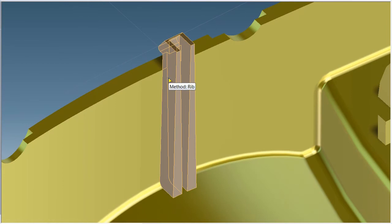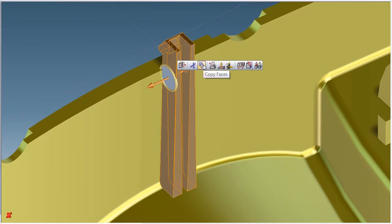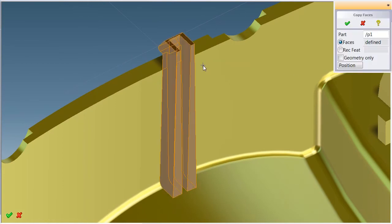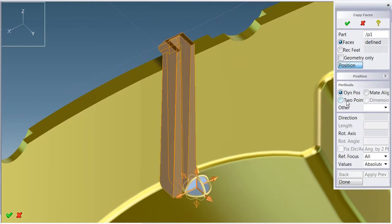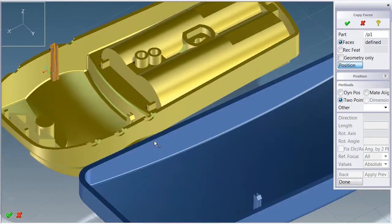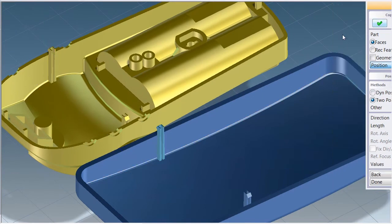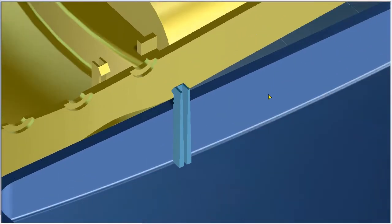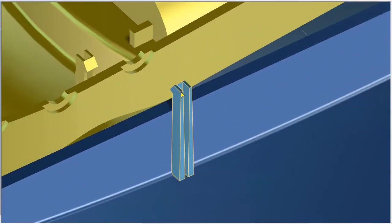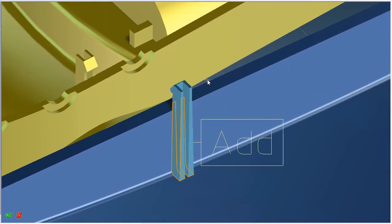Again, I just copy the existing snap, position it on the new part, and paste it in place.